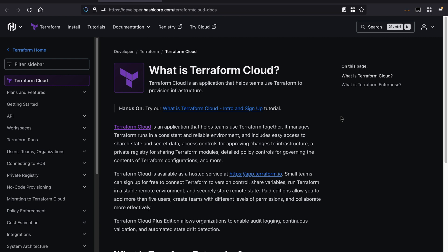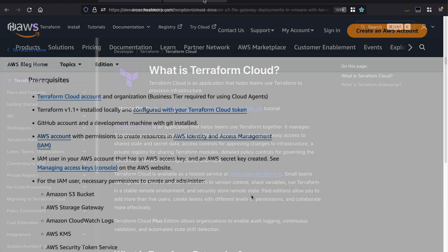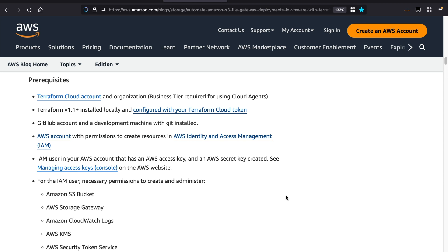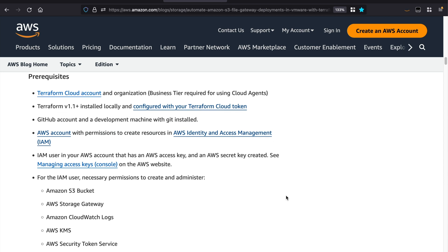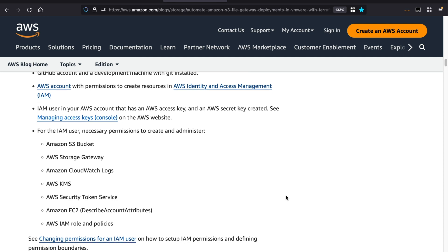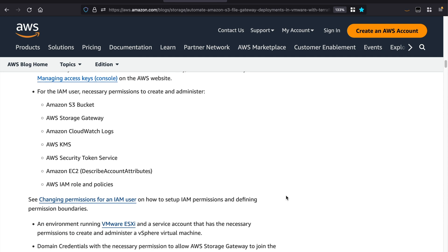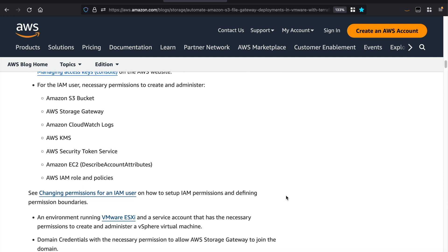Note that the modules can also be deployed using the Terraform open source binary or with your own custom pipelines. There are a number of prerequisites that you need to address, such as installing the Terraform binary and setting up service accounts with the required permissions, such that Terraform can deploy the necessary resources on AWS and VMware.